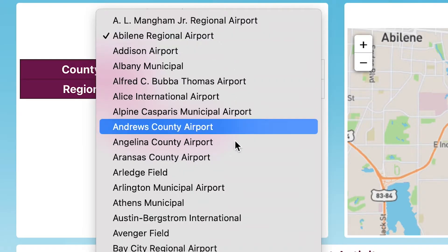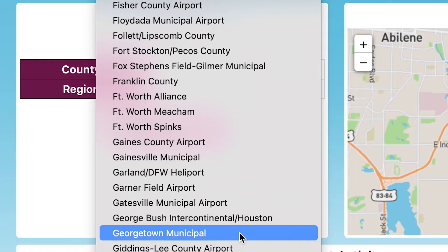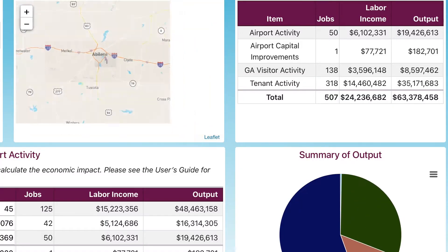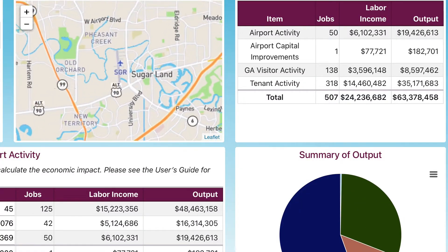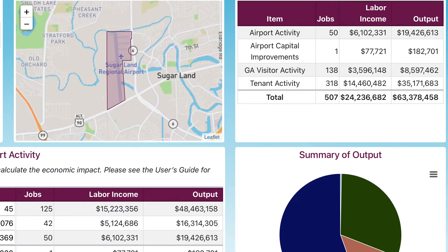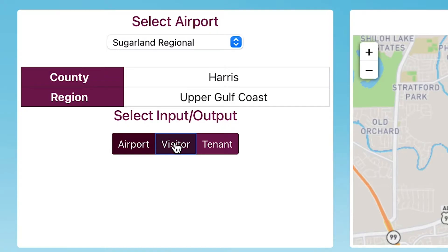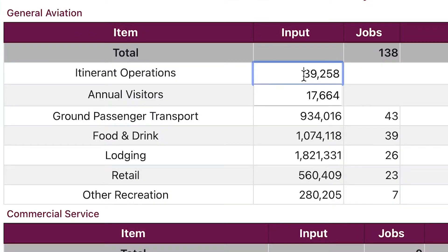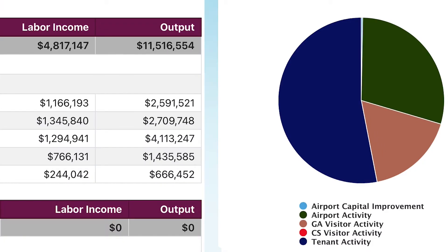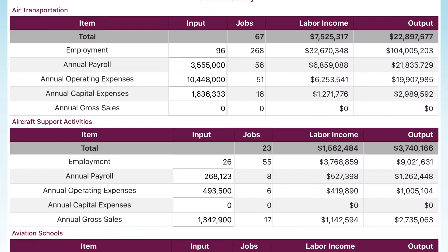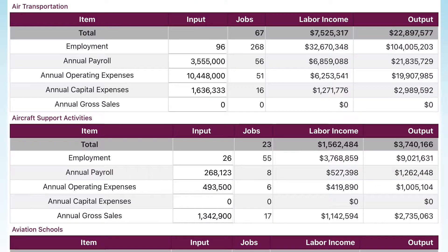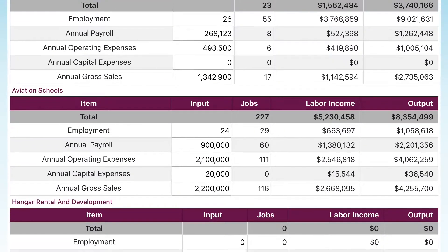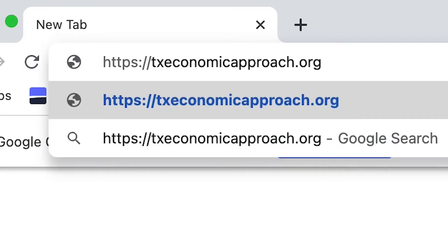There are three types of data that we look for as input: data related to the airport itself, including the number of jobs at the airport and airport administration; visitor information, meaning the number of itinerant operations for general aviation airports and also emplanements for the commercial service airports; and information related to the businesses on the airport. The tool is located online and can be found through TxDOT Aviation's website.